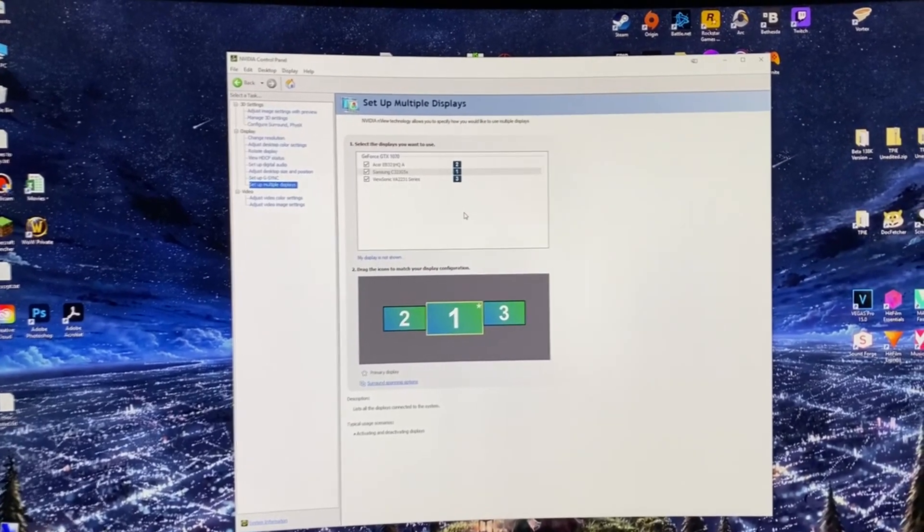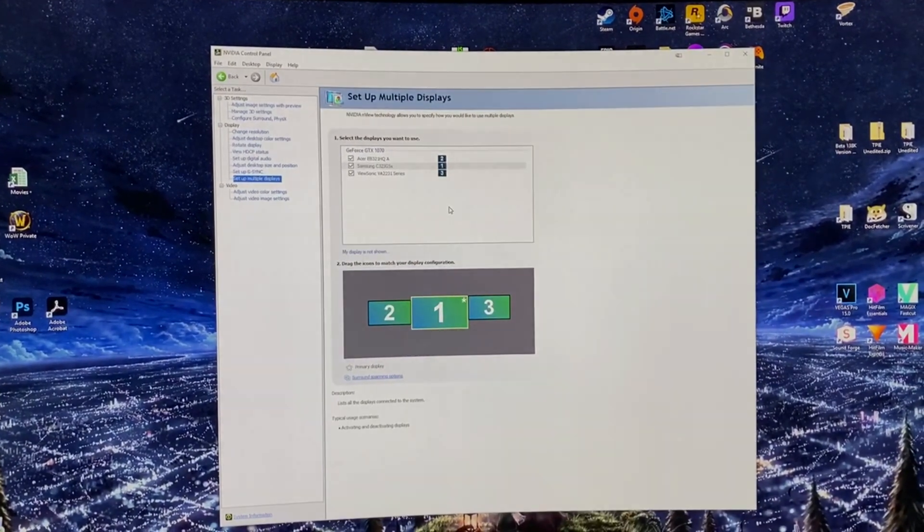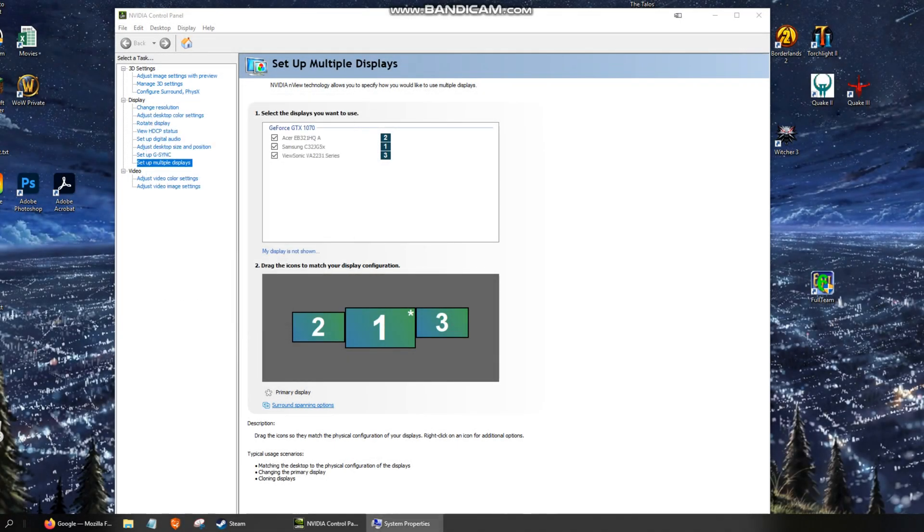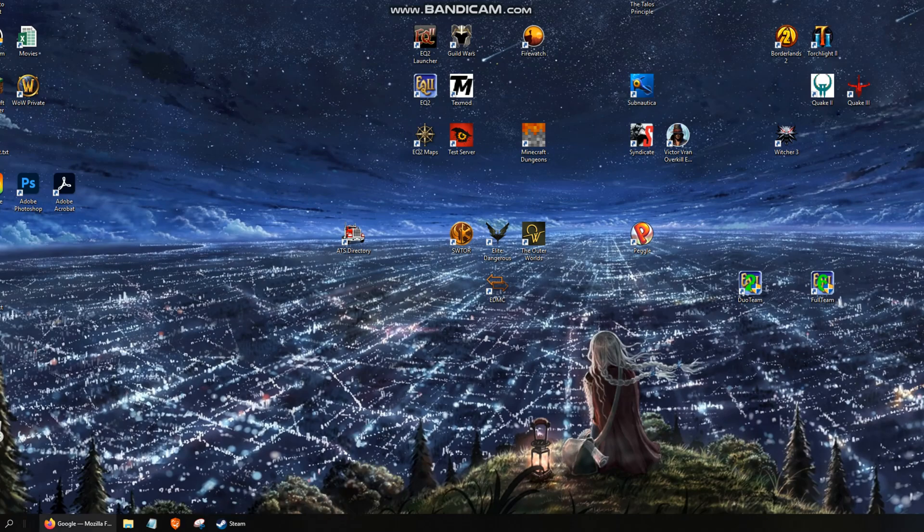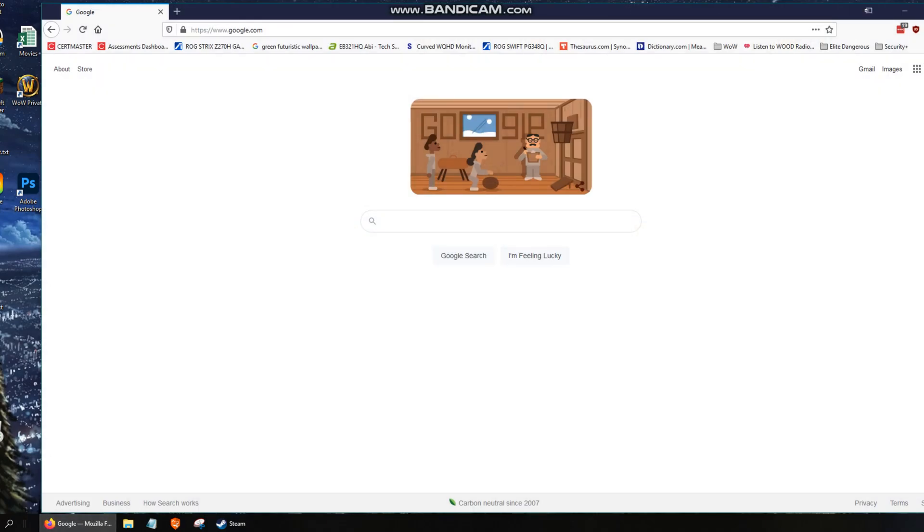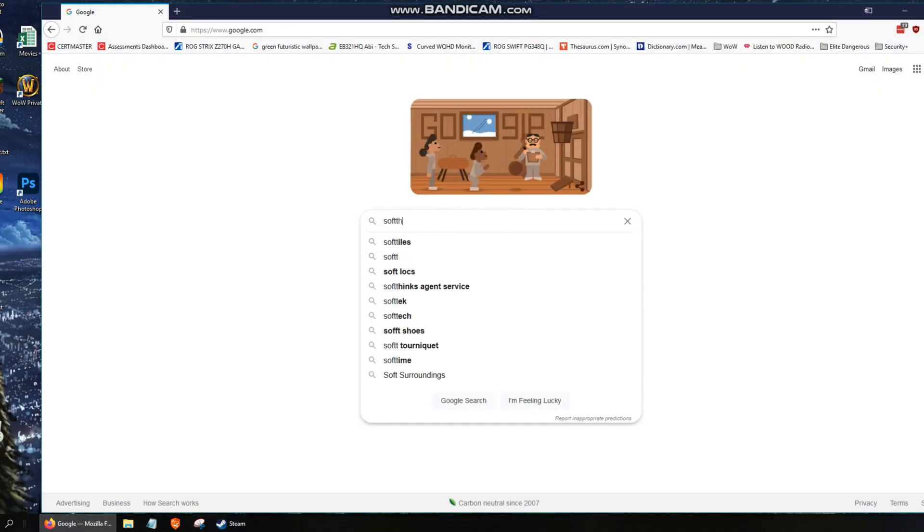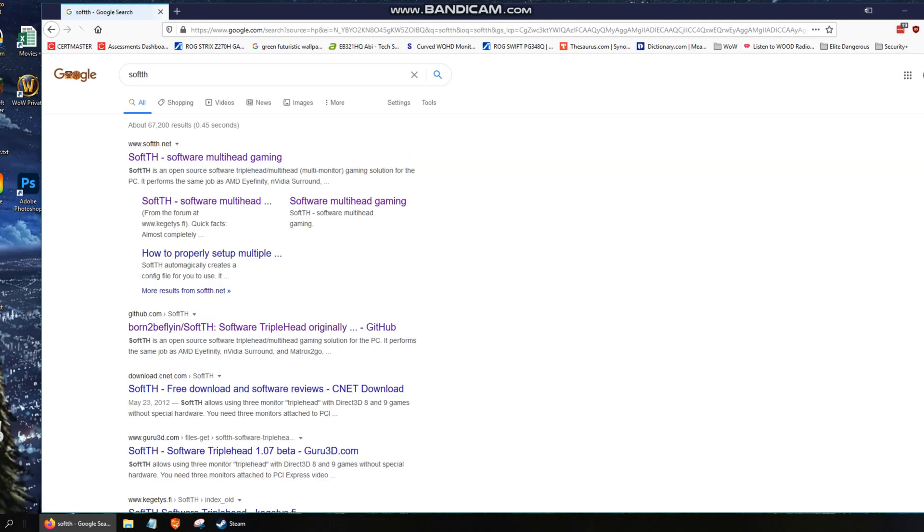So if you still want to play around with that, you can follow along with this. All right, we're going to close out of this, and you're going to bring up your browser here. Let's go to Google and do a search for SoftTH. I'll put the link in the description to take you here, but it's just as easy to Google.